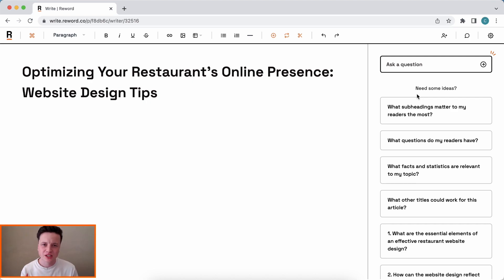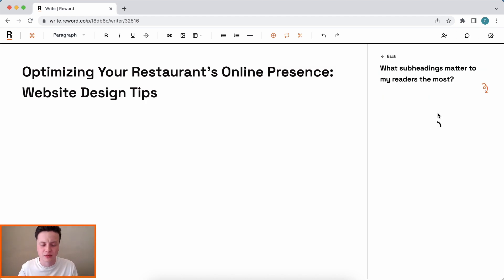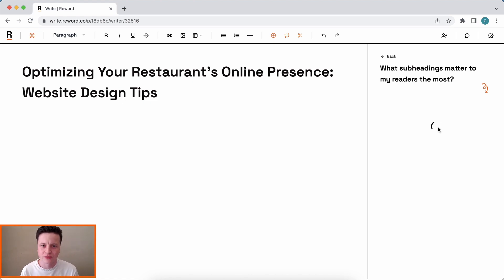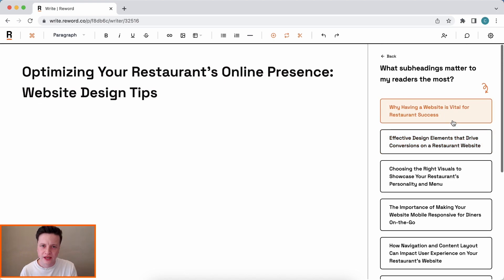Truly brilliant articles start with great and thorough research, and that's the mission of this sidebar. For example, I can click 'what subheadings matter the most to my readers' and it will load up a list of recommended subheadings, so we can pick a few here that we think our audience will engage with.